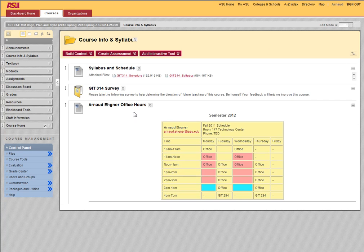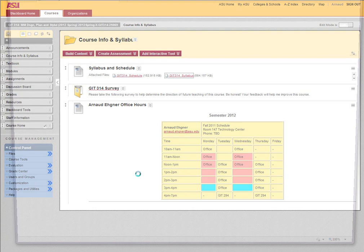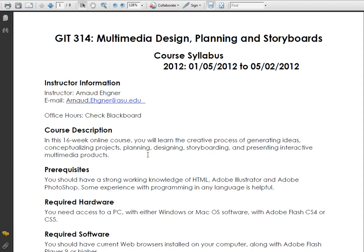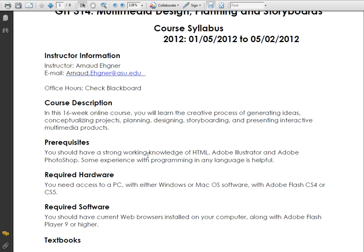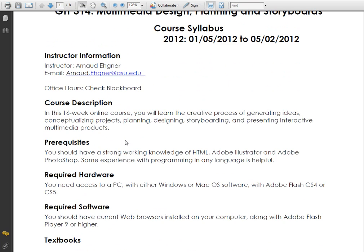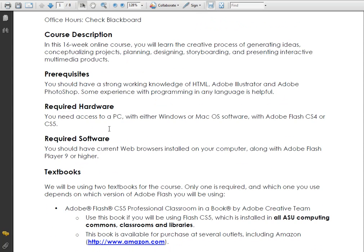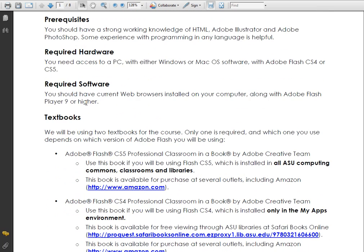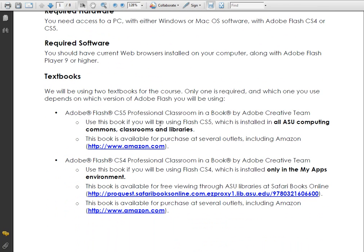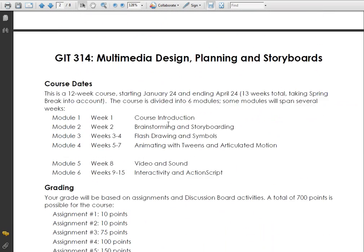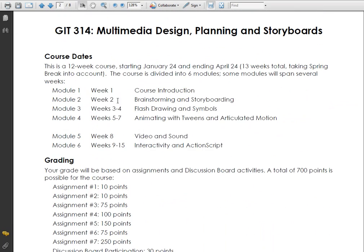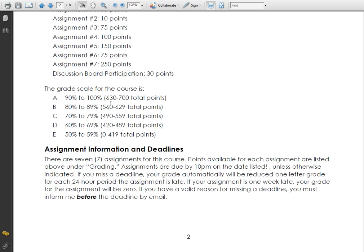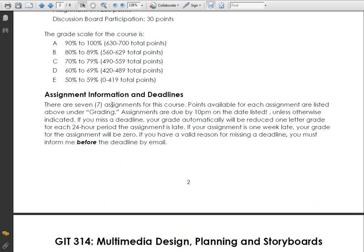So now you have also the syllabus right here that goes to the same thing. I will show you everything that's going on: the course dates, where it starts, when it ends, description of the course, prerequisites, hardware, software, textbook. Very important that you get those textbooks and everything we're doing, all the modules and the way I grade this class.